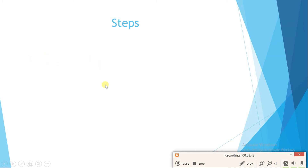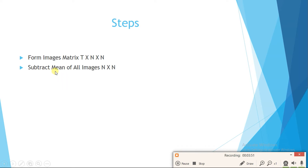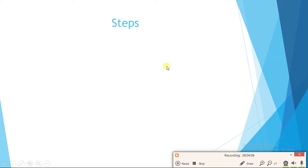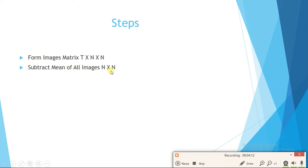We are going to form the image matrix of size t×n×n. Then we subtract the mean of all images — we add all the images and divide by t to get a mean image (n×n), and subtract that mean image from all individual images.